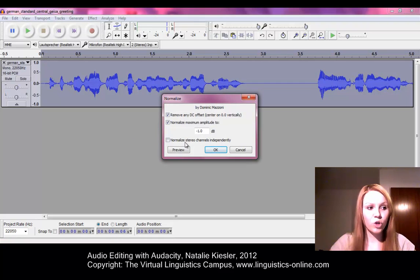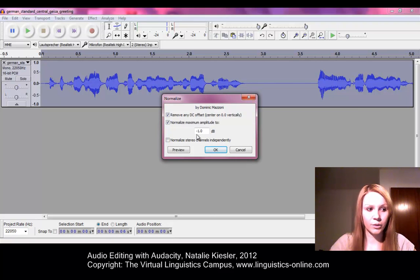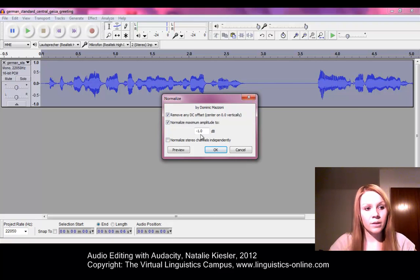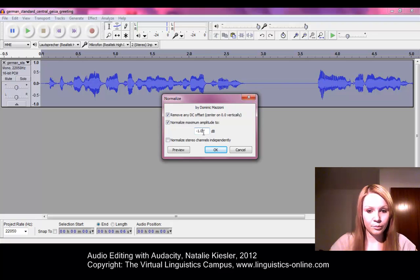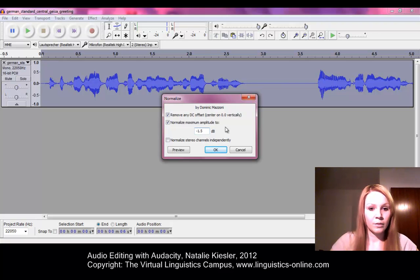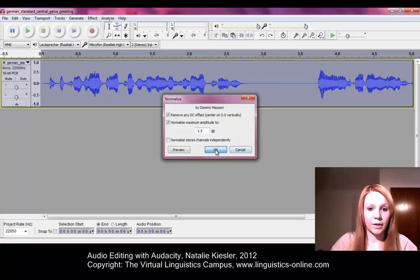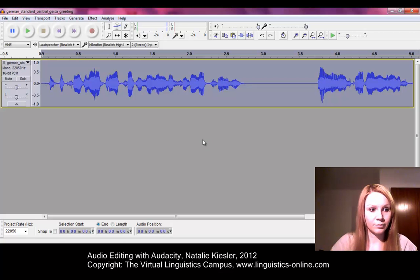In the dialog, you should not choose the highest possible value, but a value that is a little lower, for example between minus 1 and minus 2 decibel. And confirm with the OK button.